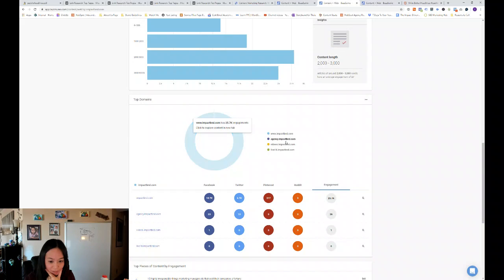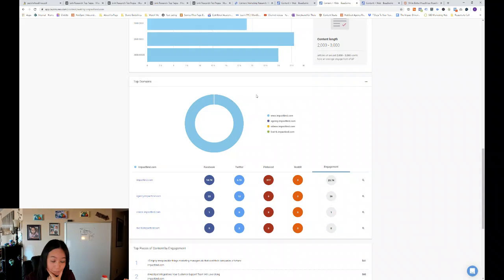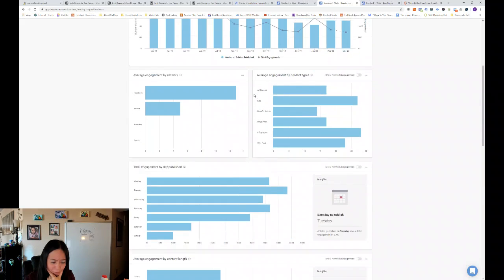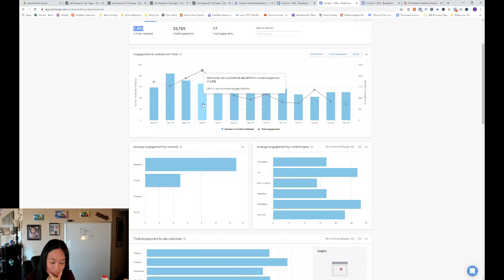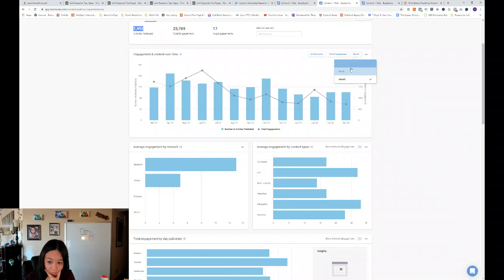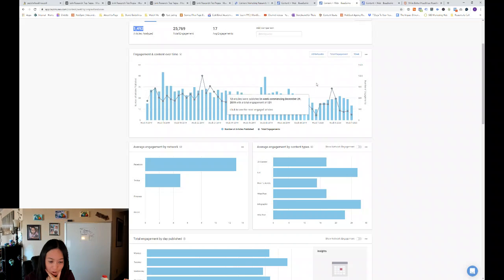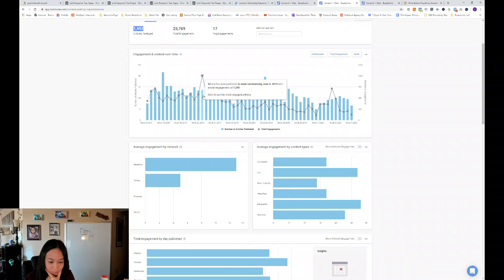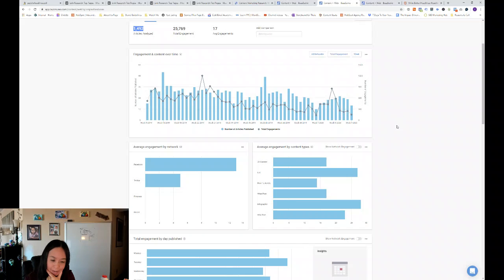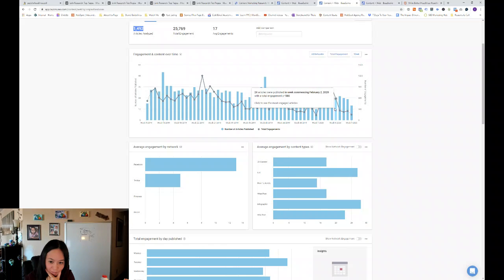So they have a lot of different domains, but Impact Bend, their primary domain is what gets the engagement. So what we've learned from Impact Bend is that they have a seriously large number of articles being published each month. That makes me wonder looking at it by week. And you can kind of see the same trend downward of social engagement, which is interesting over a year with a brief spike in February.